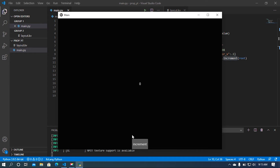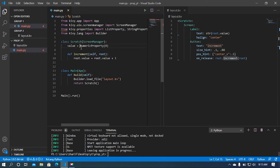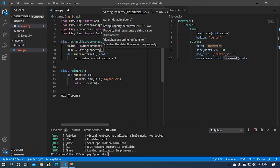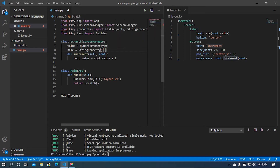Let me run this program again. It is working. Now I hope you understand the actual behavior of properties. After that I'm going to use StringProperty. I'll set a variable named `name` equal to StringProperty and then set a default name value.